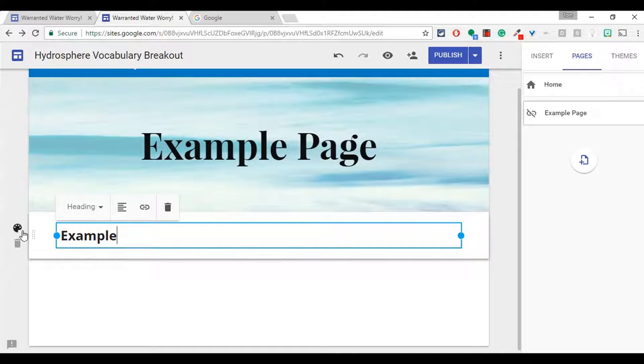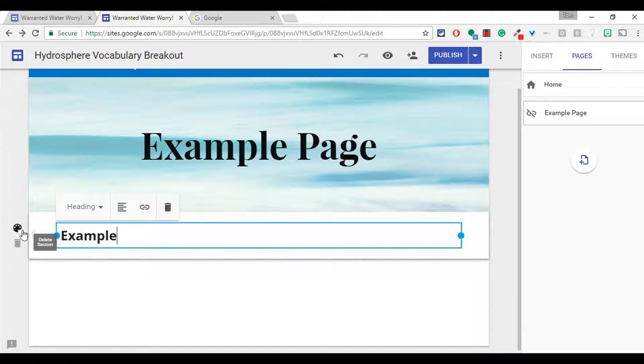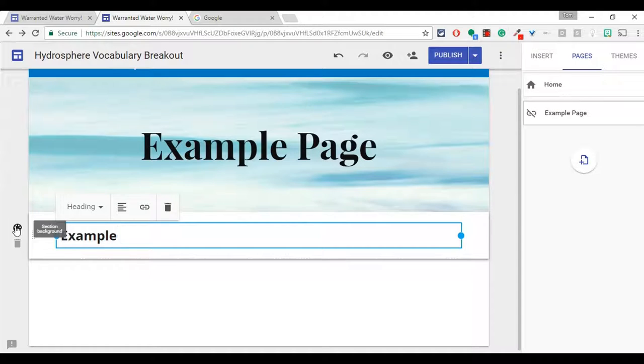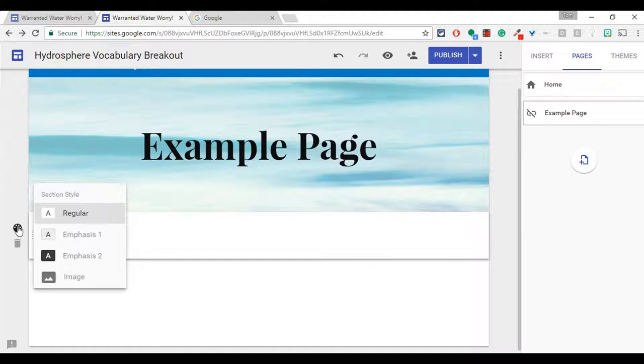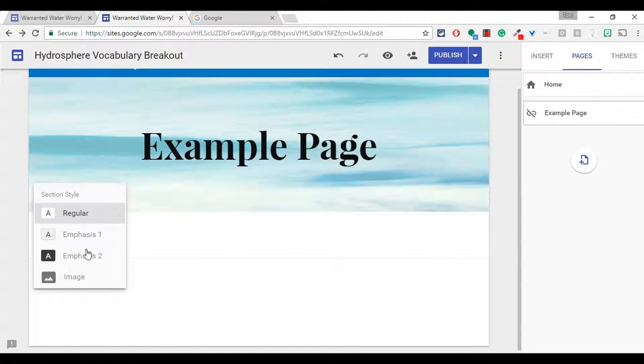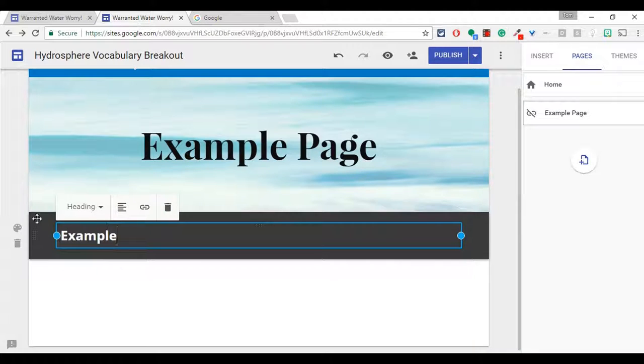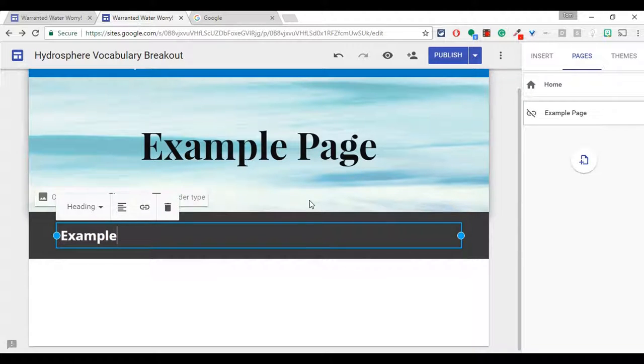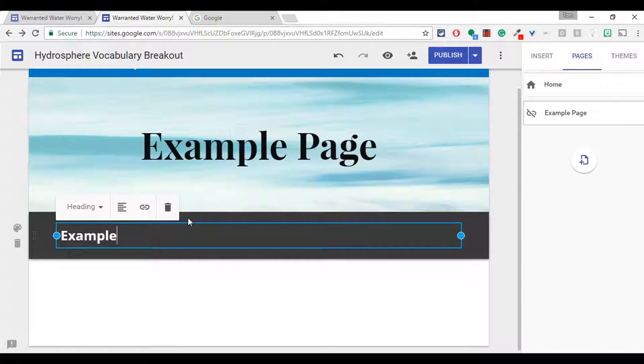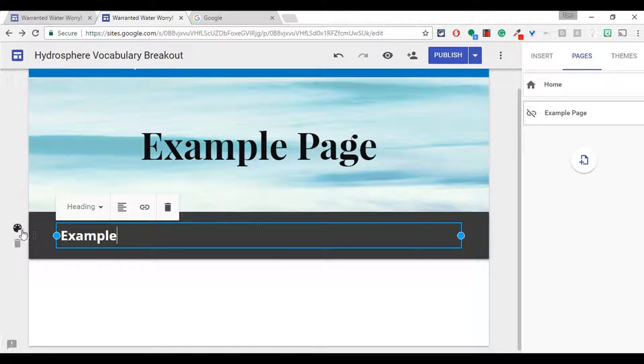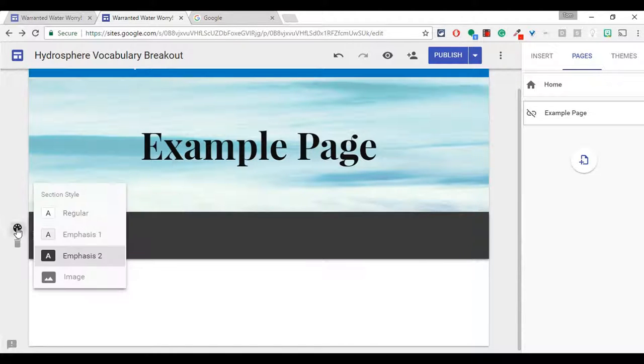Now your options, if you delete it, you can just click the trash can, but the little paint thing will give you the section background. Now I like emphasis too on a lot of the Google Sites templates. This one, maybe that gray color isn't that great, but that is a nice way to get text to pop.